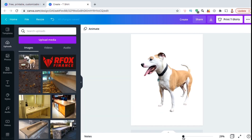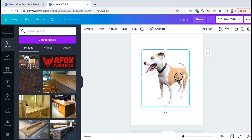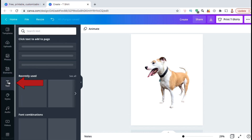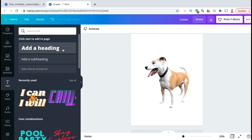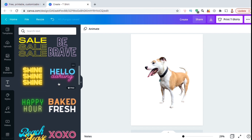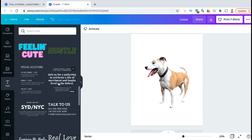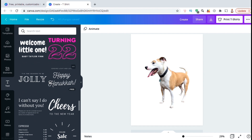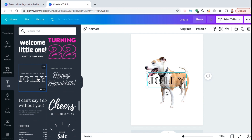And now the fun part begins — let's see if we can turn this into a cool t-shirt design. If needed, go ahead and resize your image and rearrange it on the template. Now that I have the main image, let's add some text. If we look at the menu on the left-hand side, we'll see the text icon — go ahead and click that. This should open up a menu where you can choose to add a simple text heading or browse through tons of premade text templates already available on Canva. Simply click on the text and it should automatically be added to your template.